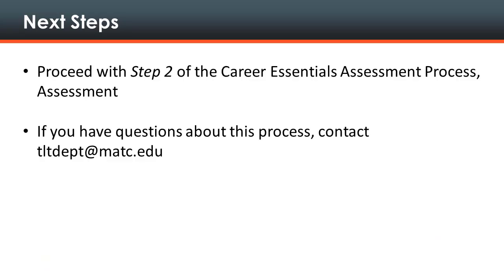Next steps. Now that step one, alignment is complete, the assignment is ready to be deployed to students for completion. Proceed to the next video to learn about step two, assessment. If you have questions about the career essentials assessment process in Blackboard, contact TLT department at matc.edu.